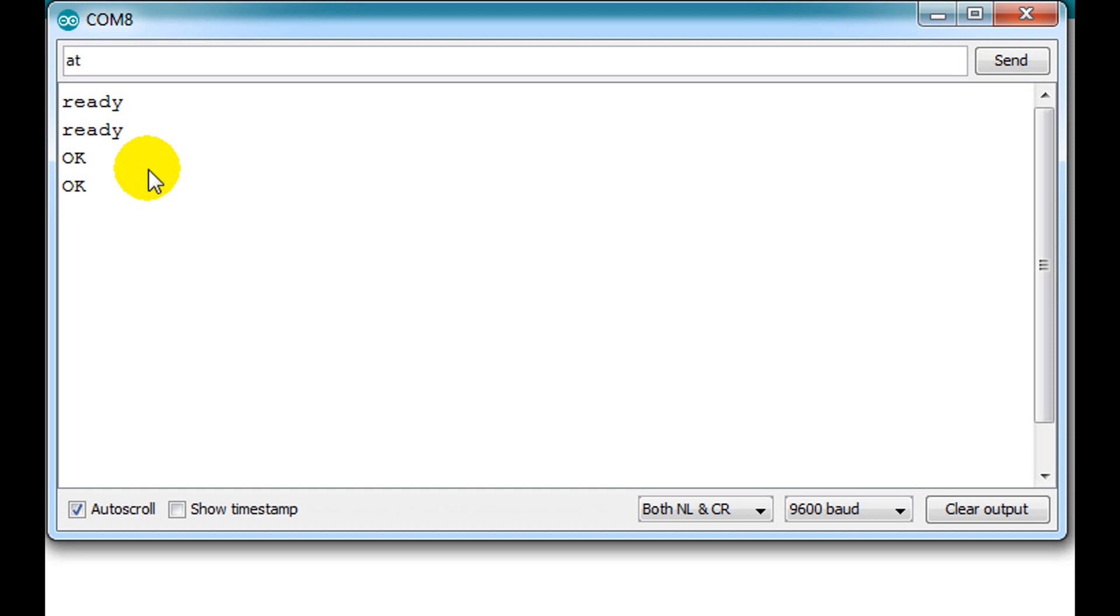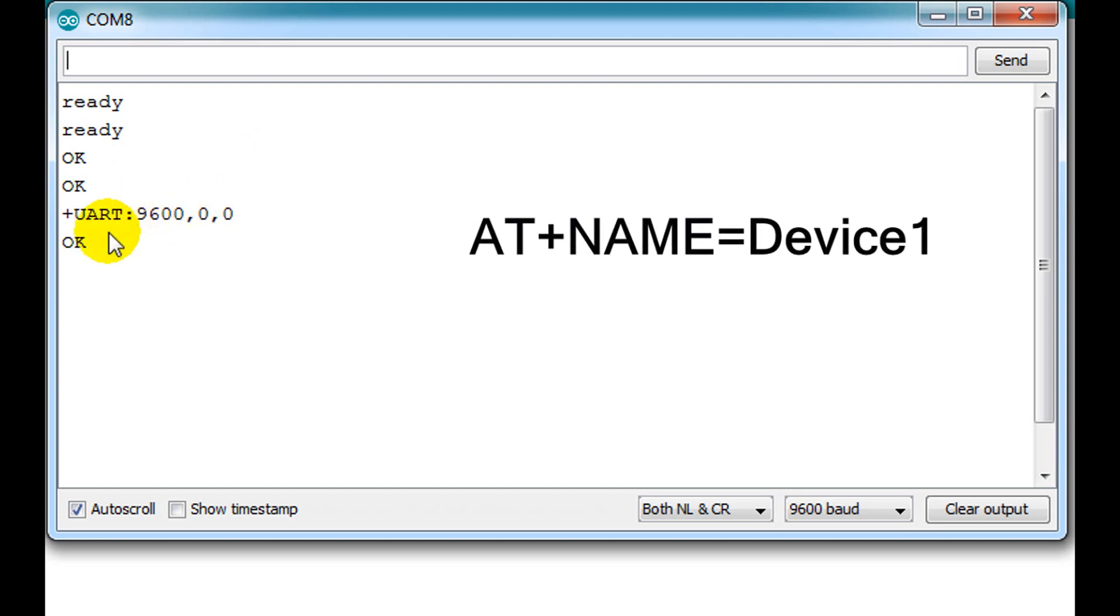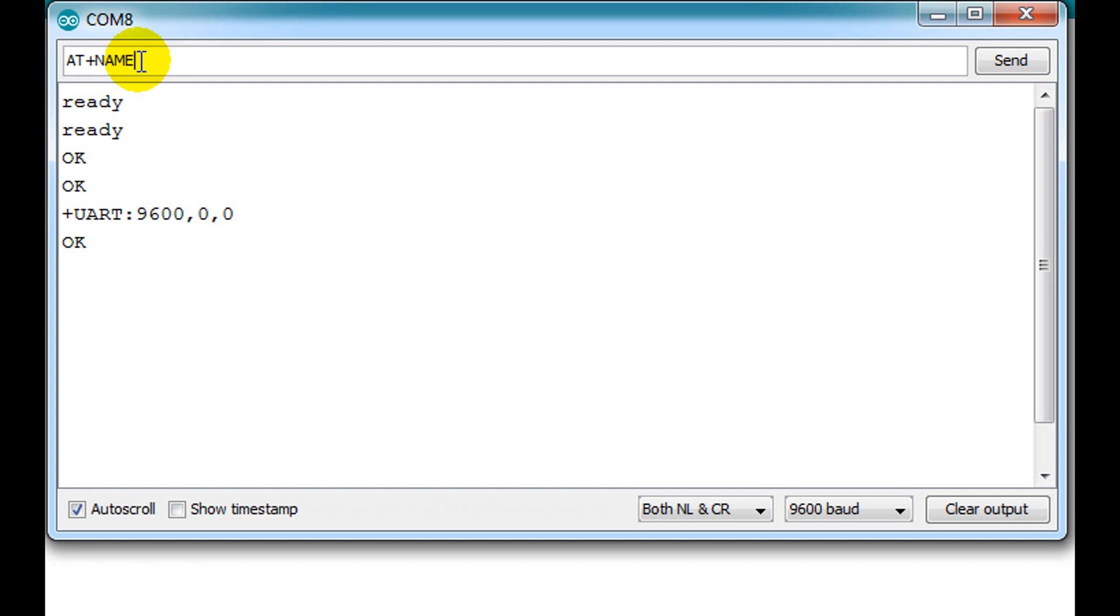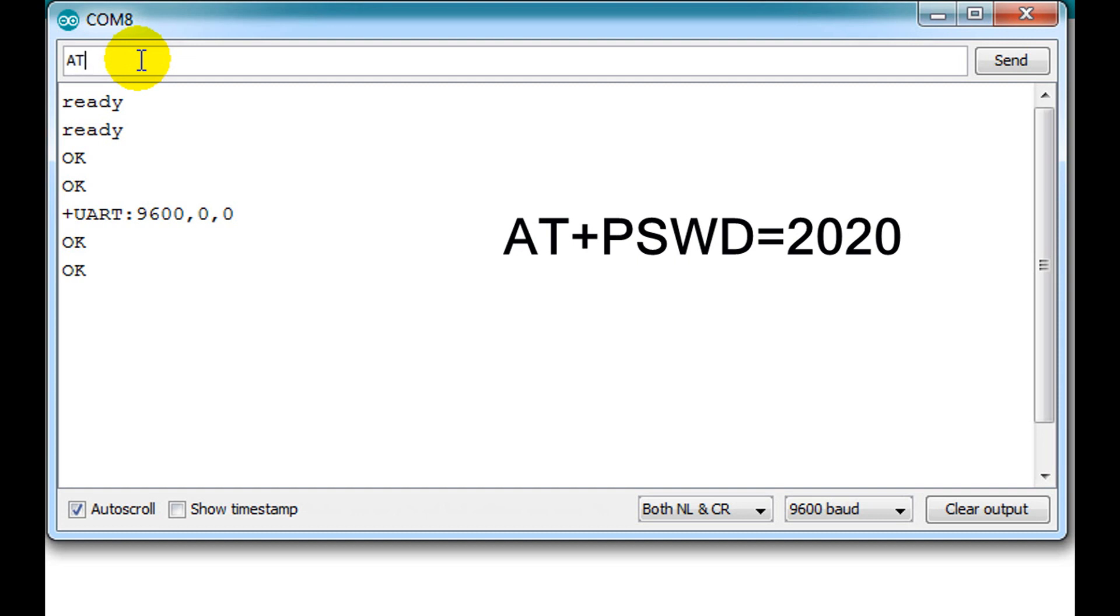you need to get an OK response from the Bluetooth module. We will change the Bluetooth name to device 1, so we write AT plus name equal device 1. We will change the Bluetooth password as well to 2020, so we write AT plus pswd equal 2020.